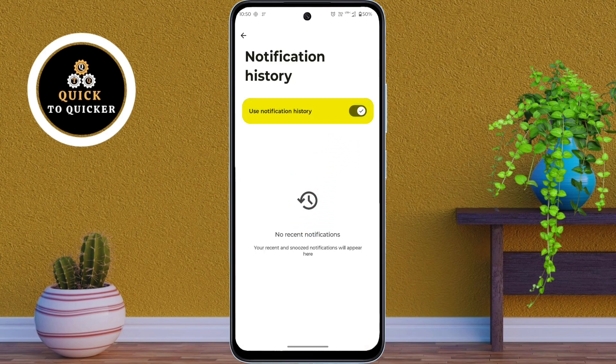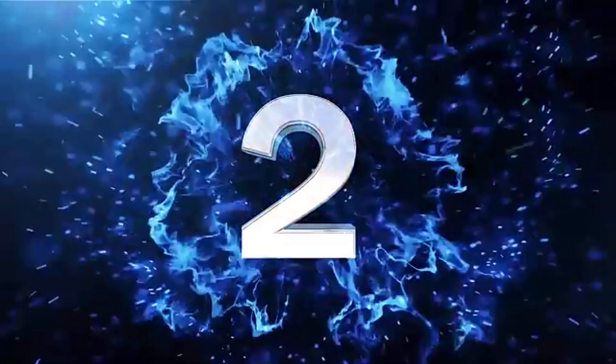Now your phone saves dismissed notifications. If you ever accidentally clear a notification, you can easily check it later from the Notification History section.